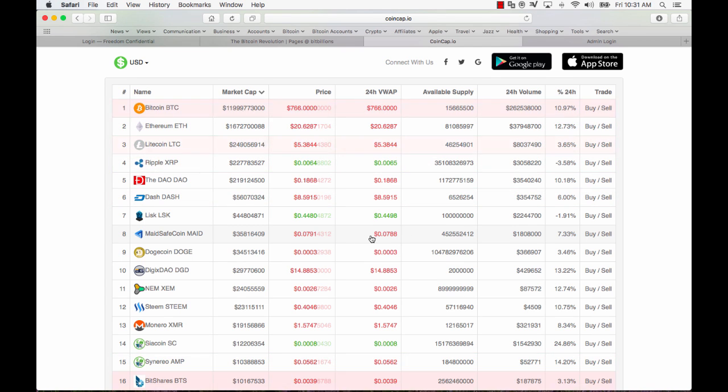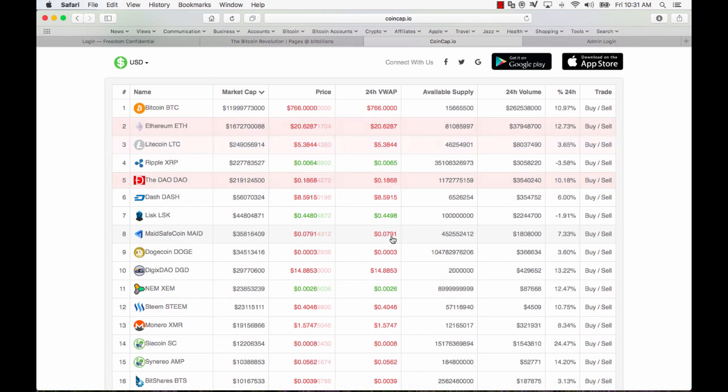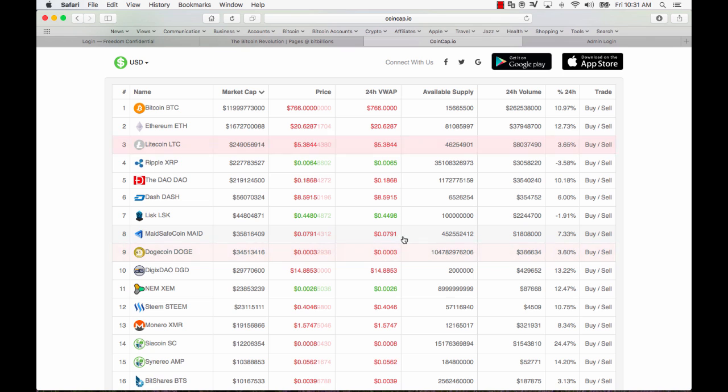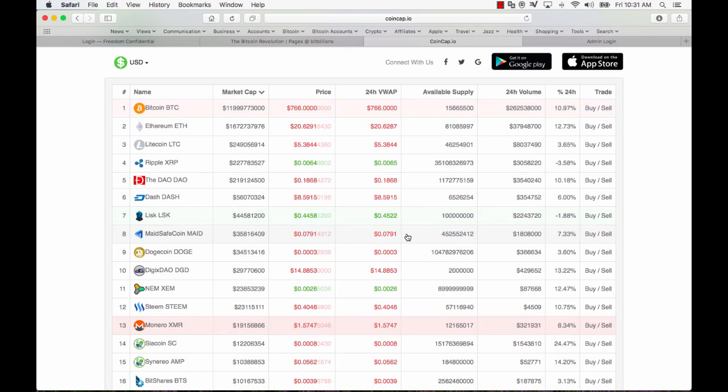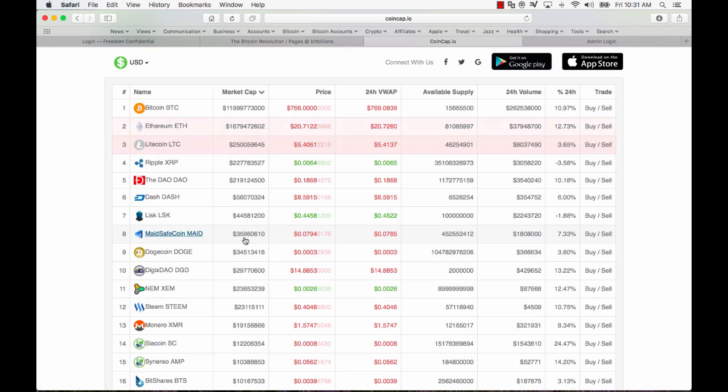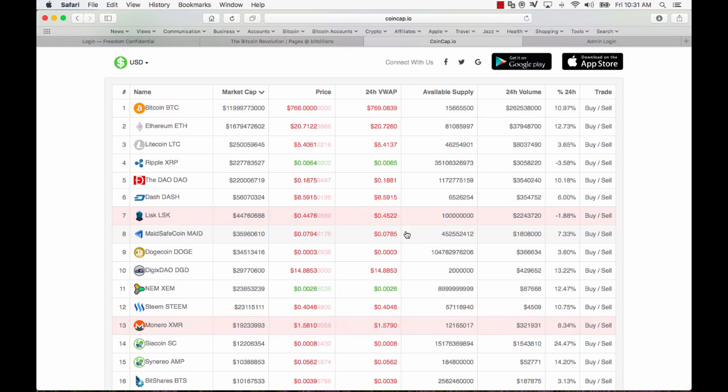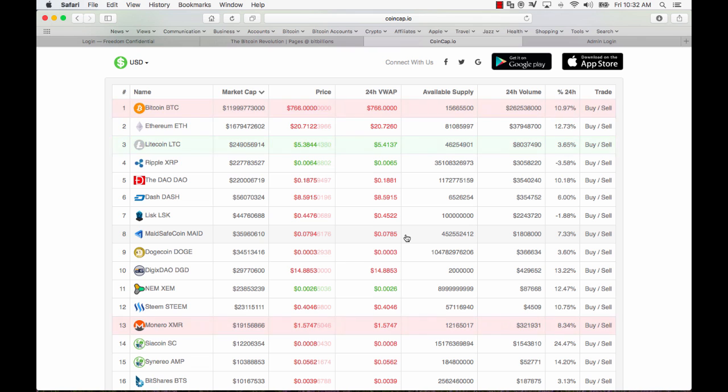What I can say is that I wouldn't be surprised at all if MAID very shortly was approaching a dollar and I would say that it could happen quite soon and it could happen as a result of the opening of the Chinese exchange. But down the track maybe in a year maybe 18 months it's not without reason to believe MAID could be ten dollars.